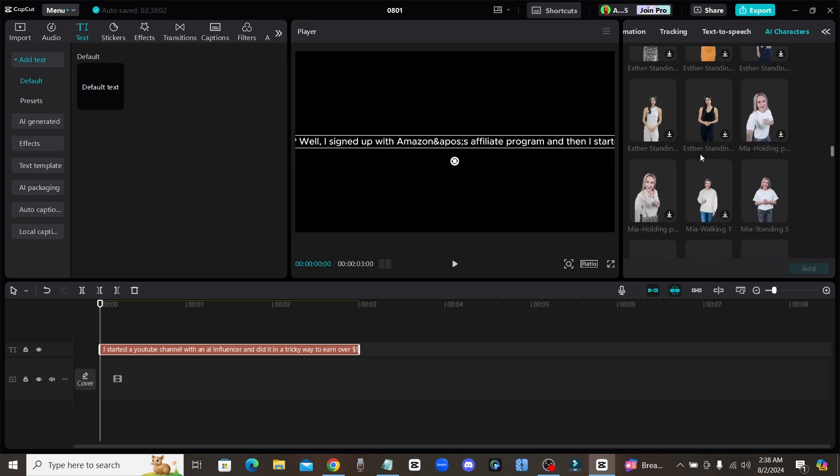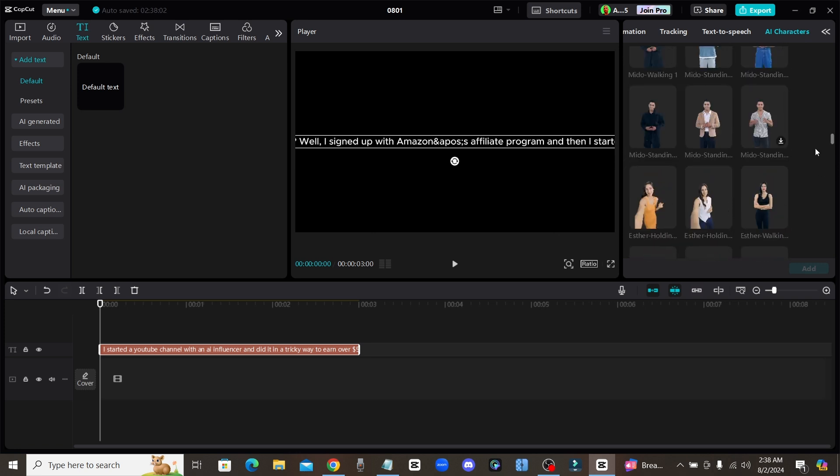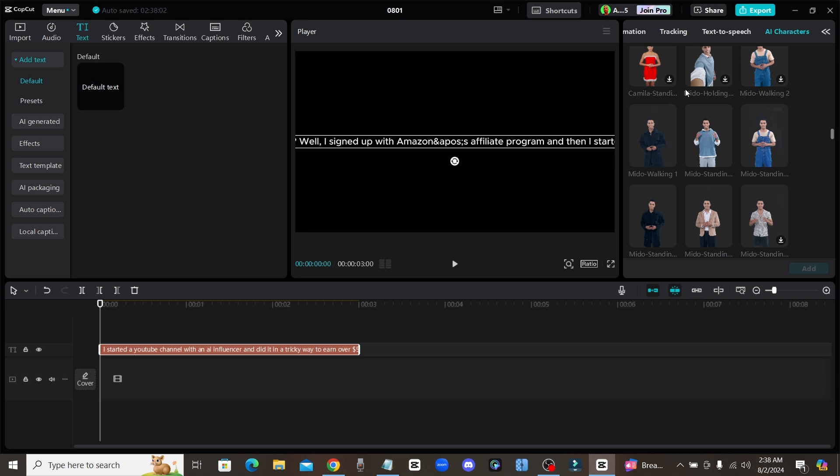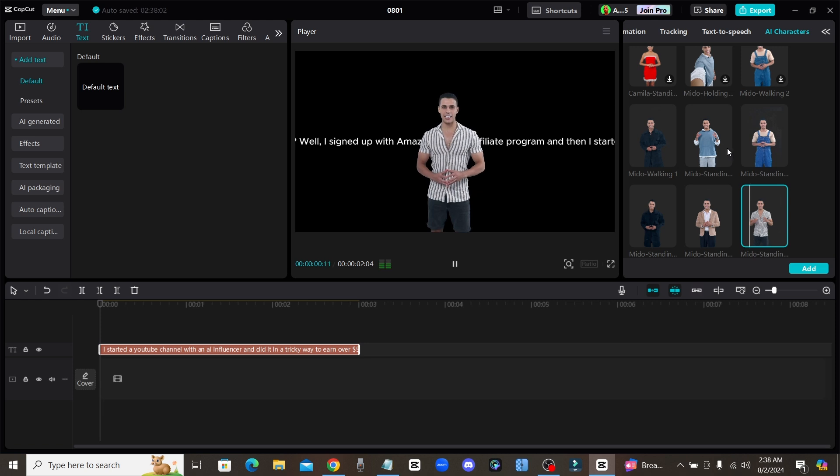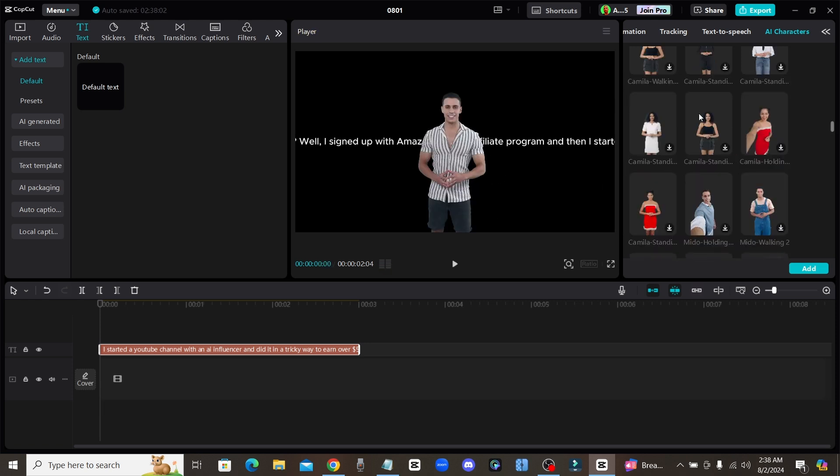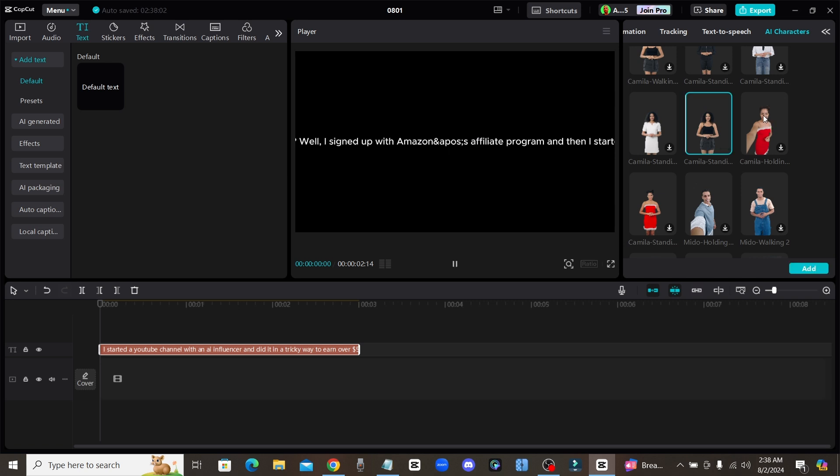So under the AI characters tab you have all of these avatars right here and you can use any of these avatars completely for free. So I'll go ahead and just click on one so that you guys can see what it's like. All right so there is the avatar and it is human-like, but is it as good quality as Akool? No it's not.